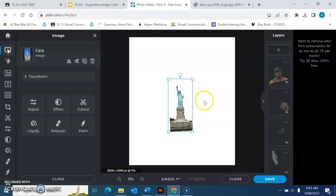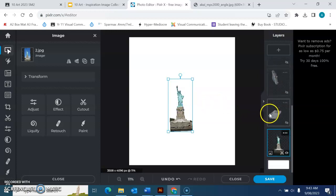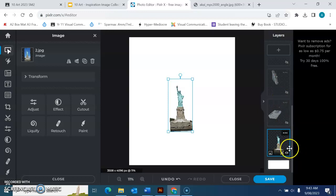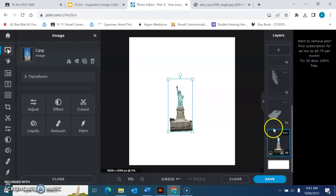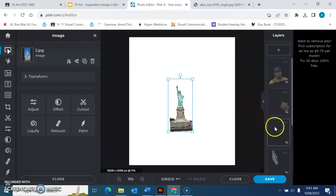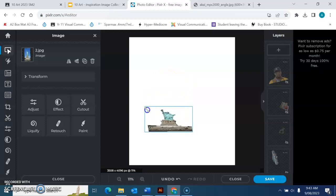You can see on the side here, I've turned—by clicking this little eye button—I've turned all my other layers off so I don't get confused at the moment. What you must do if you see this is happening, it's because I'm not holding shift and I'm losing the proportion.